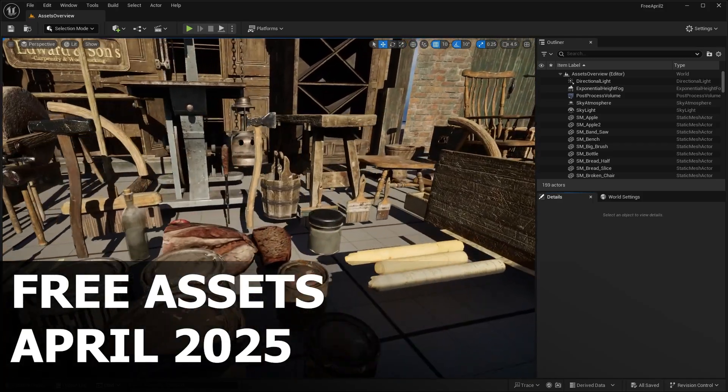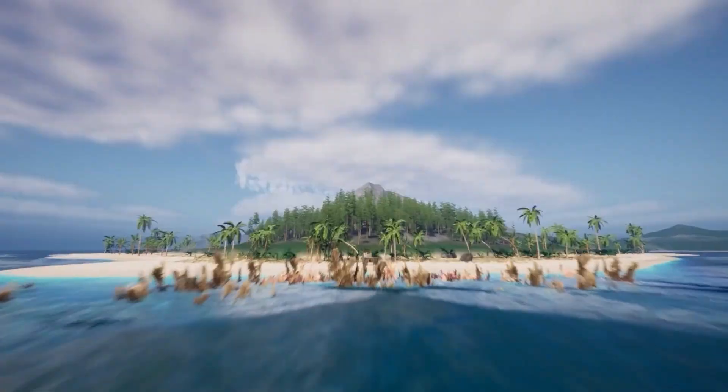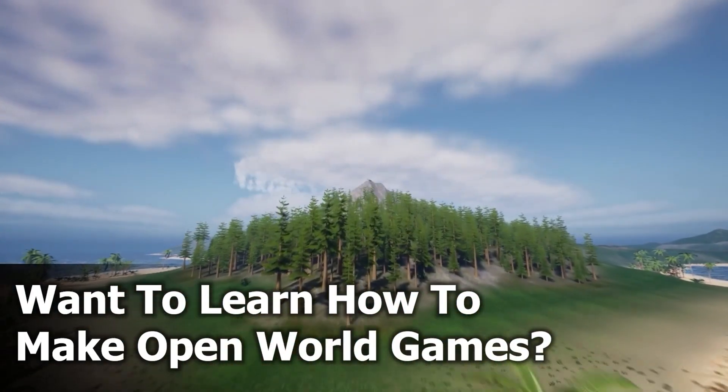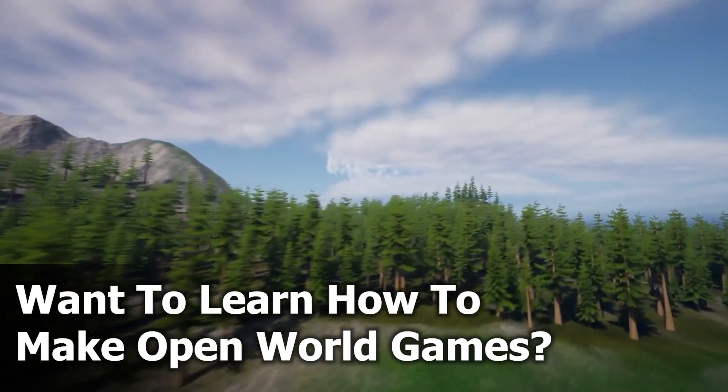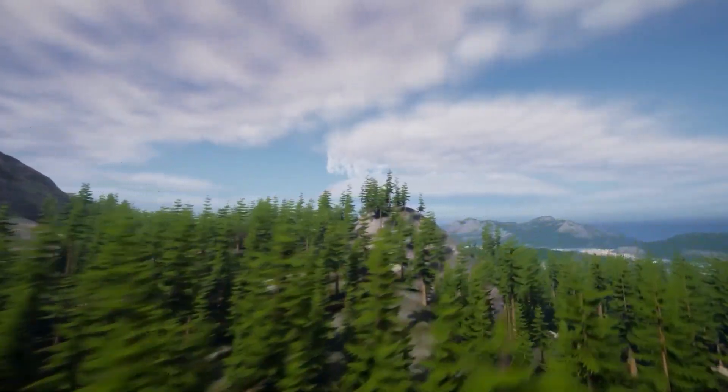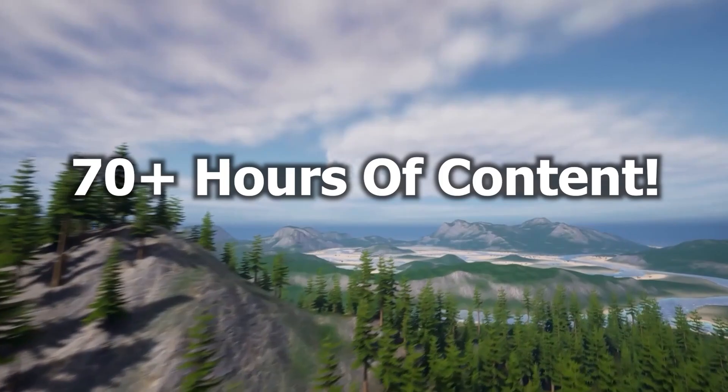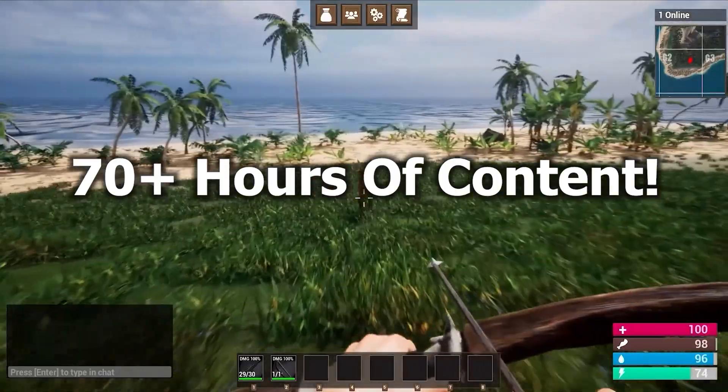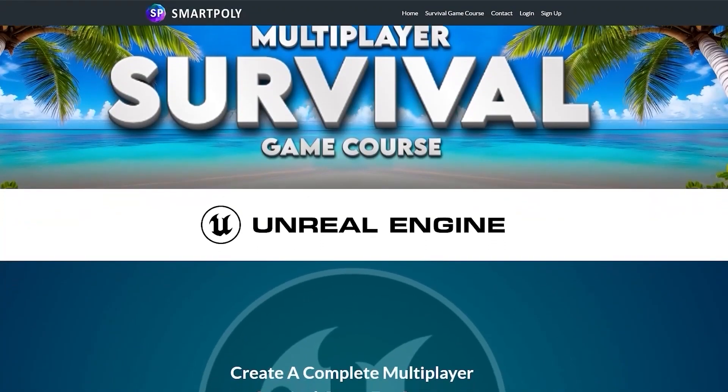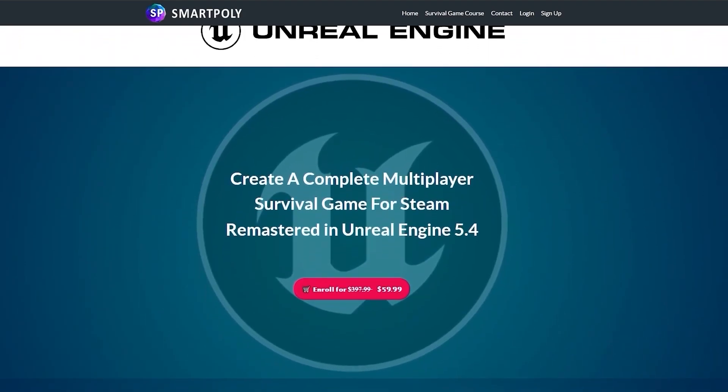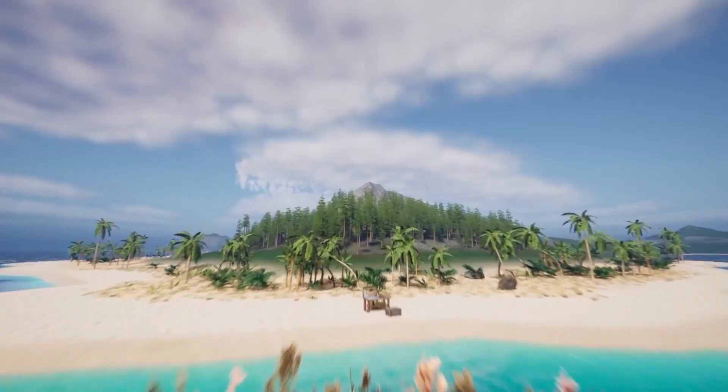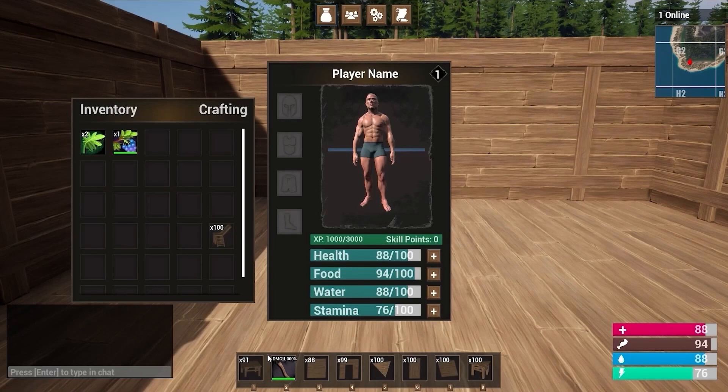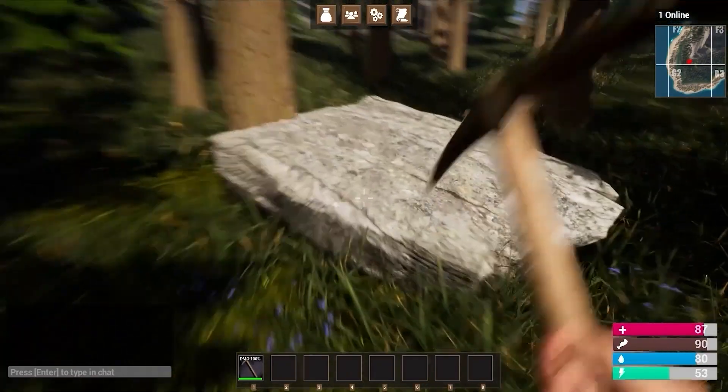I want to quickly tell you about our sponsor for this video. Have you ever dreamed of making your own video game? Are you tired of watching millions of YouTube tutorials that don't teach you anything? Well, I was in your same position many years ago, and so that's why I created the Ultimate Unreal Engine 5 Multiplayer Survival Game Course. This course will teach you step-by-step how to create a Steam multiplayer survival game inside of Unreal Engine 5 from complete scratch.